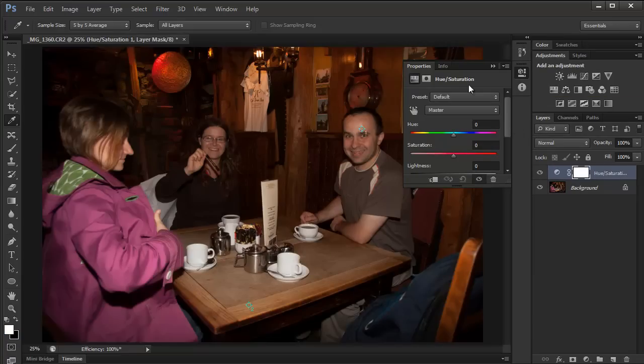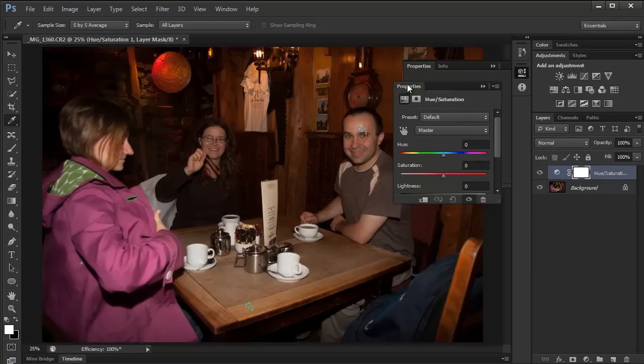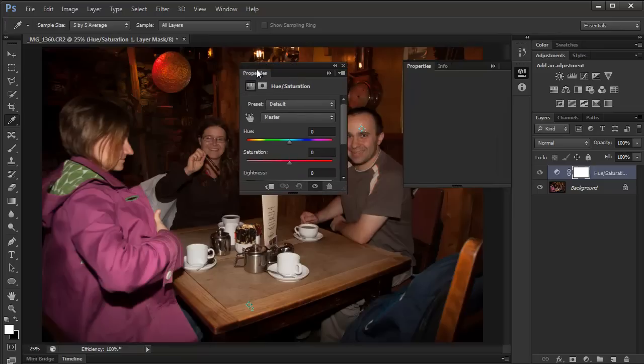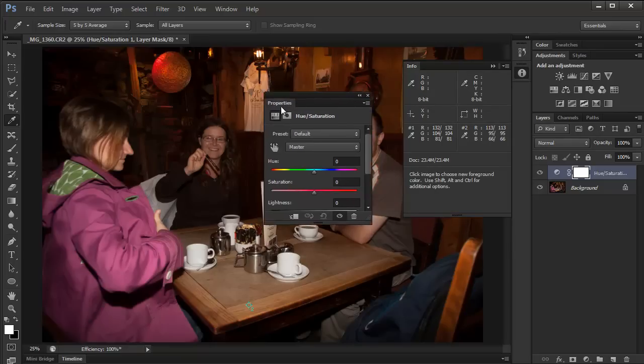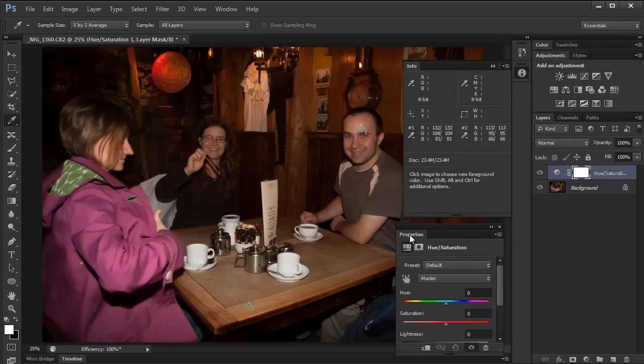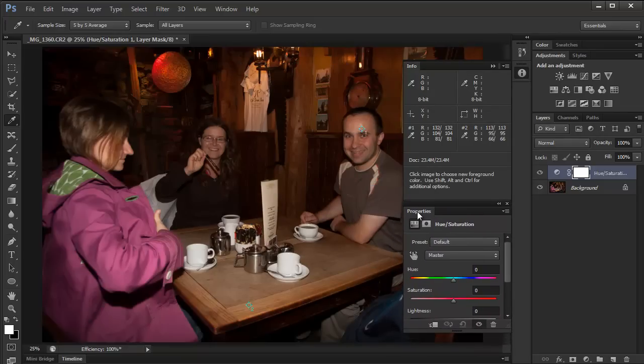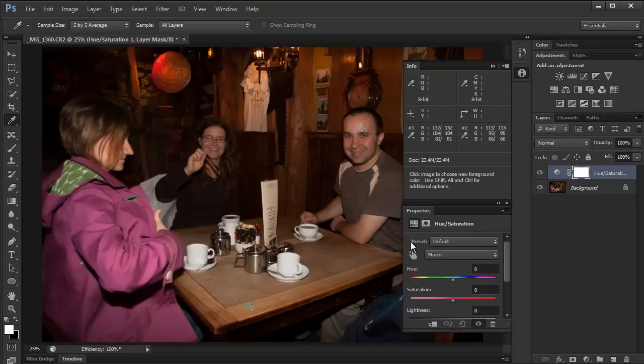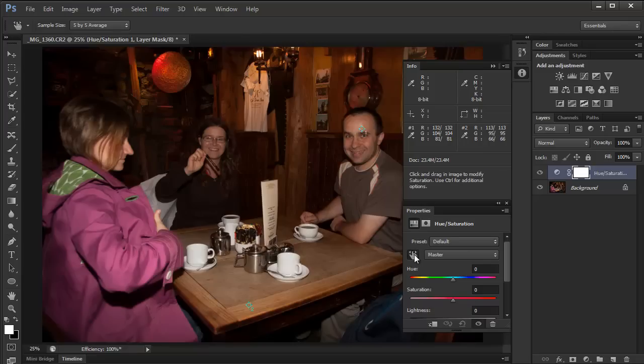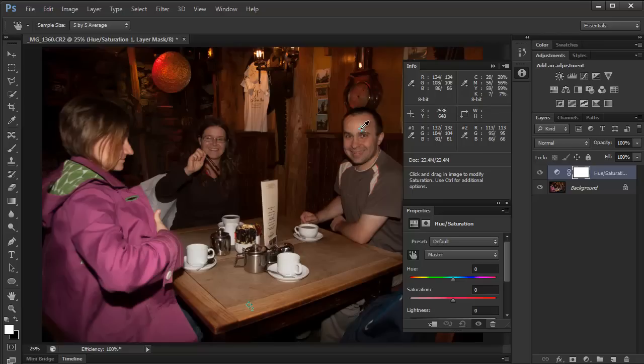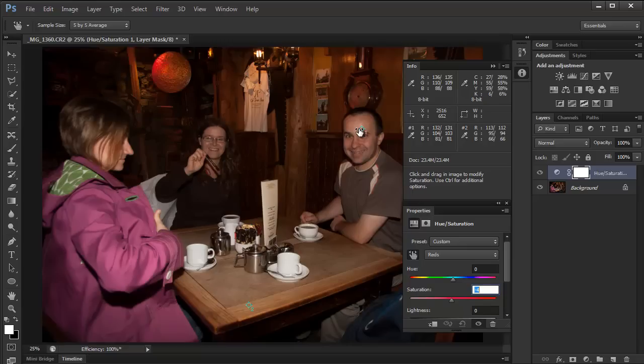In hue and saturation adjustment, I'm just going to move it out so I can see the info panel at the same time. I'm going to click on this icon here, on the pointy finger. I'll move the cursor over this sampling point here and click, hold the mouse button down. Now I'm moving left and right.